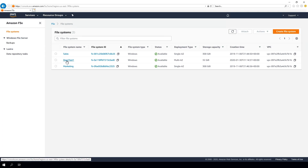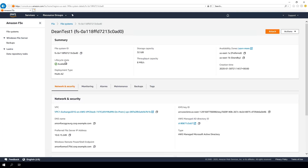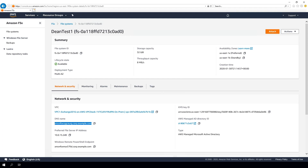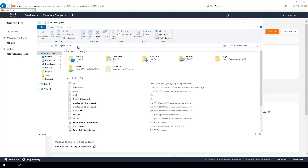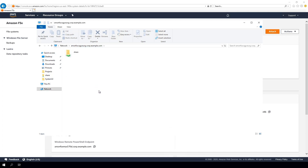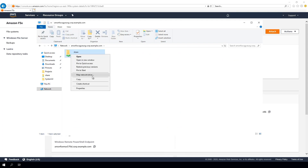I'm going to click the file system we created in the first video. One of the things you'll notice is it has a DNS name. I'm going to copy that to the clipboard, then go to Windows Explorer and paste it in with the backslash backslash prefix and click. Now I have access to the share.